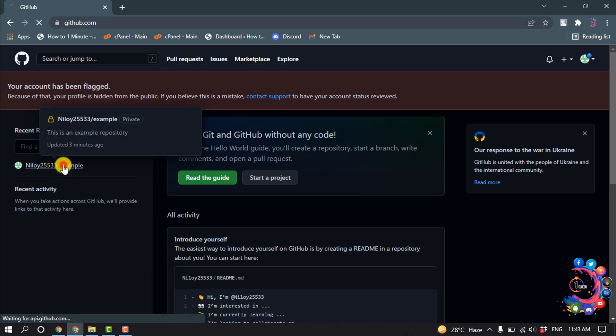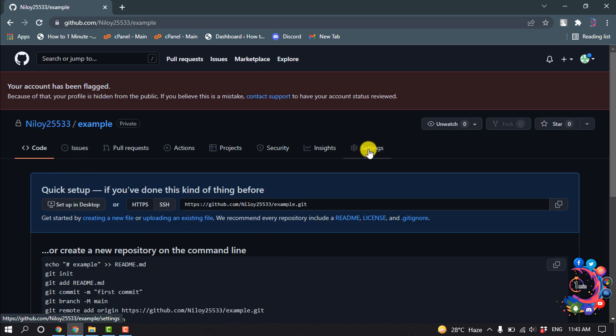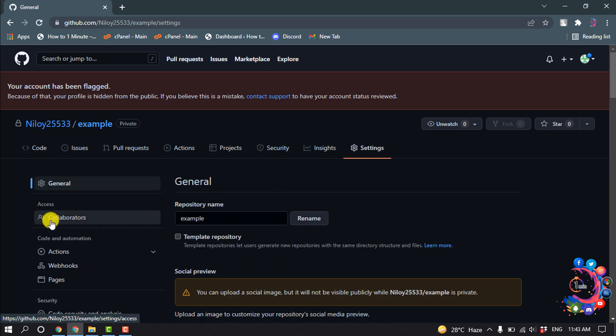So I'm going to click above this repository and now clicking on settings, and now clicking on collaborators.